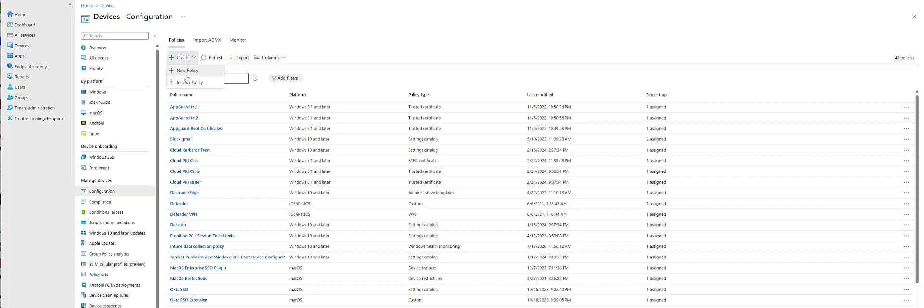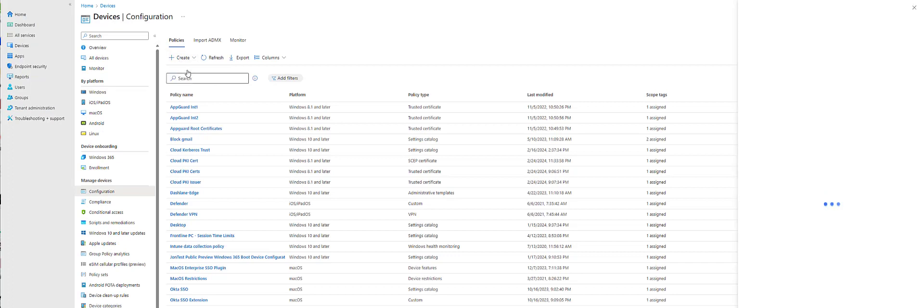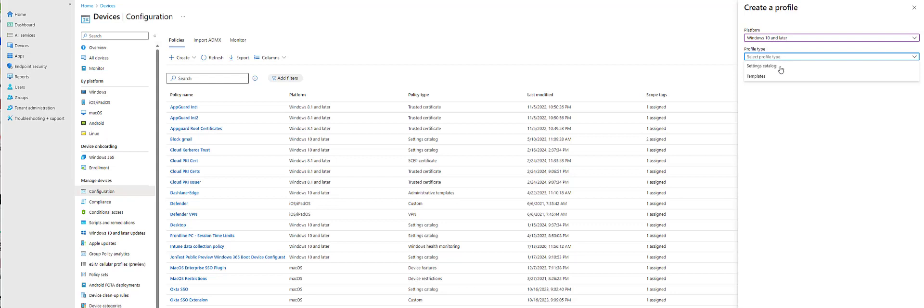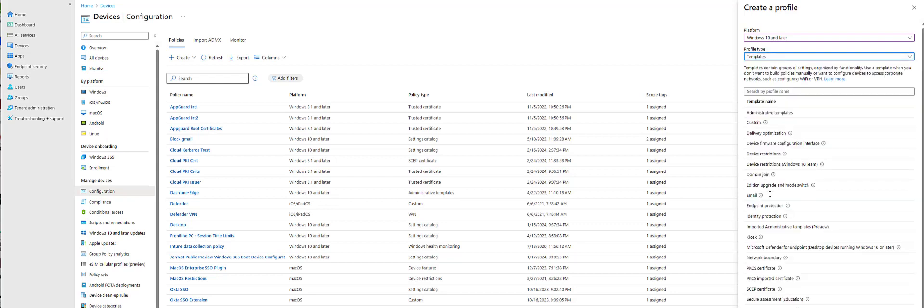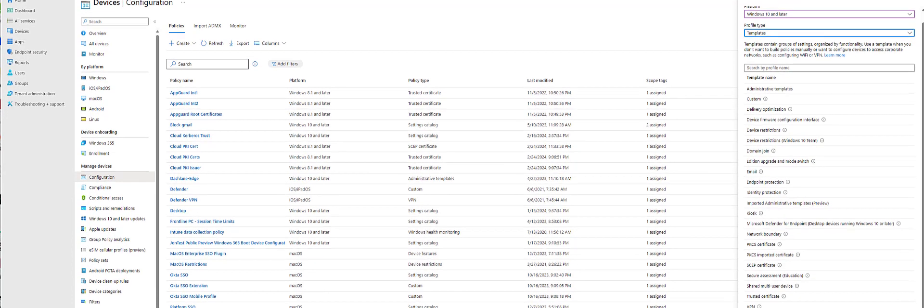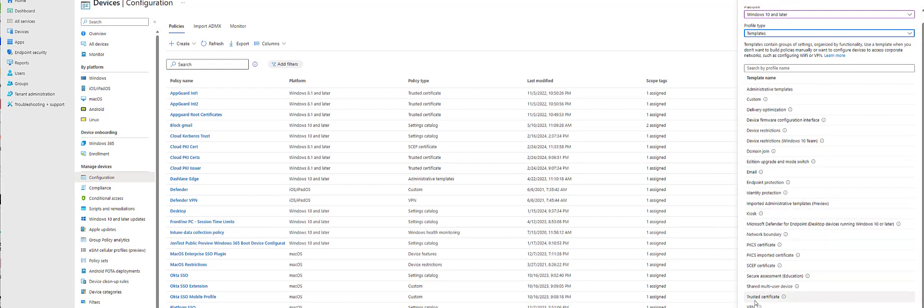So what I'm going to do here is I'm going to create a new policy for Windows 10. You can't quite see it here, so I'll move that up a little bit, but we select trusted certificate.